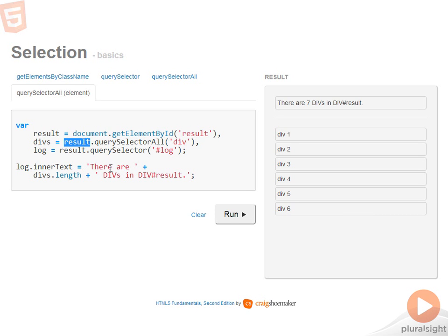I do this interchangeably even when using jQuery, which we'll see in some samples to come. It's all about knowing when to use the right tool at the right time, and you'll have an opportunity to see that in action in the rest of the modules.